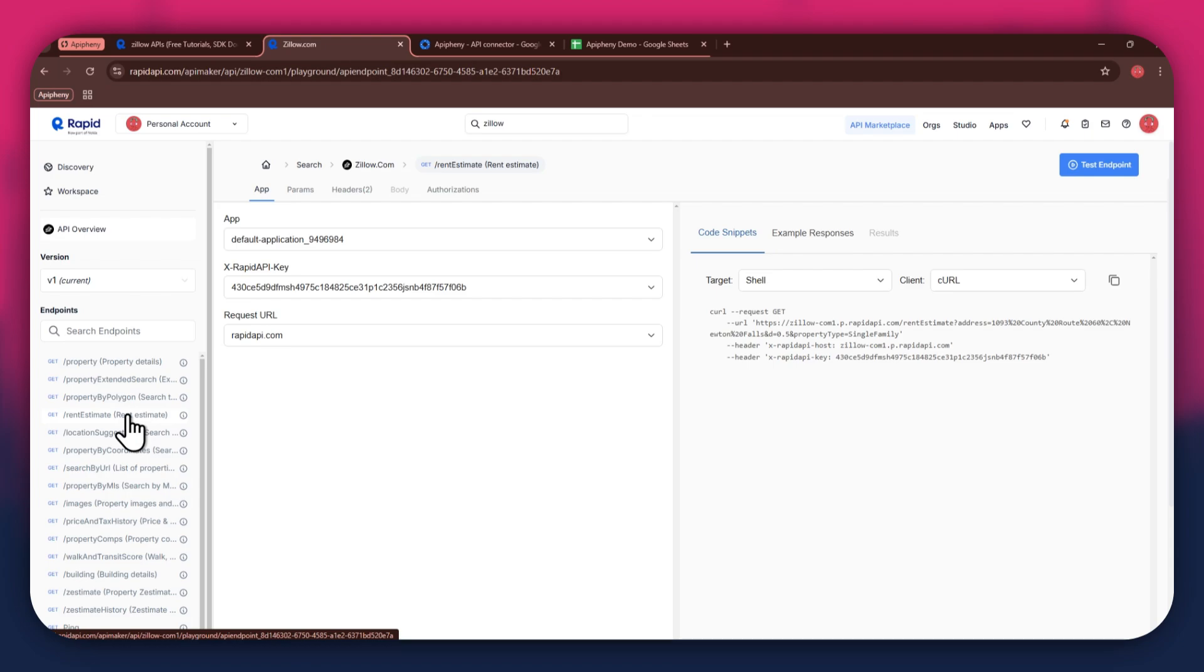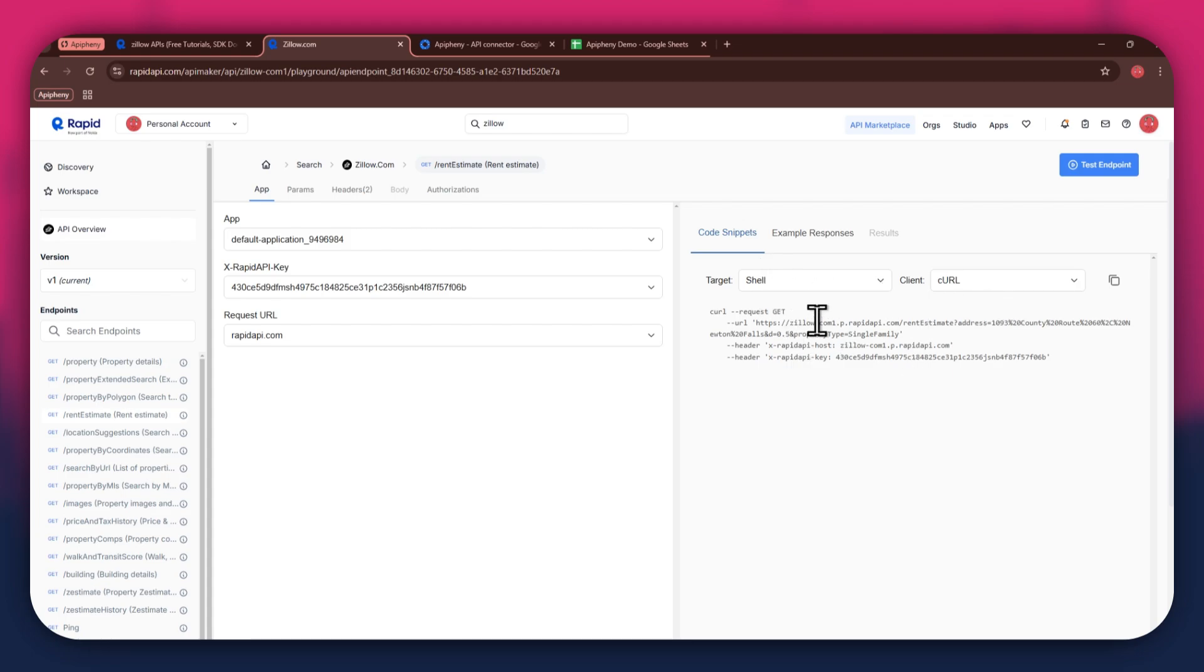get to the code snippet section at the right side and make sure to select shell and curl in the target and client fields respectively, as this snippet helps in getting the header keys easily.